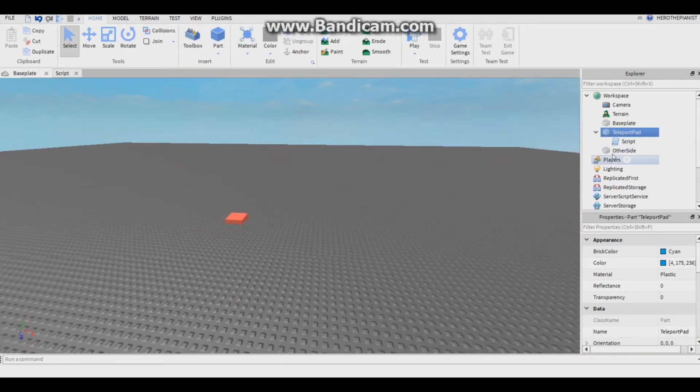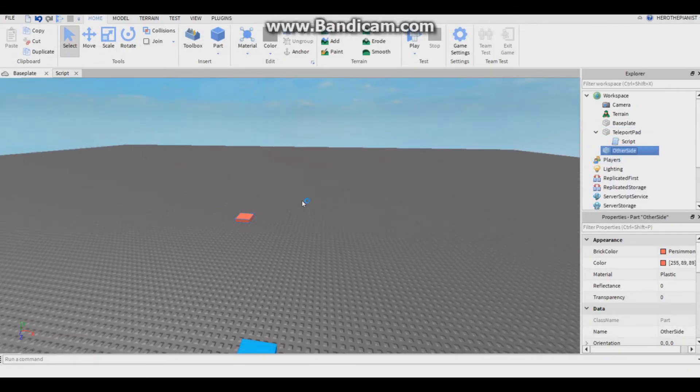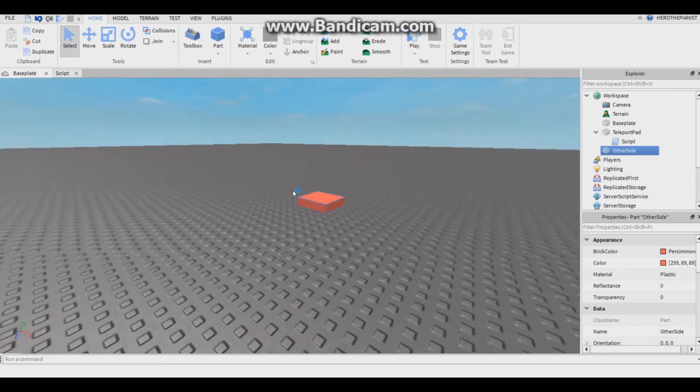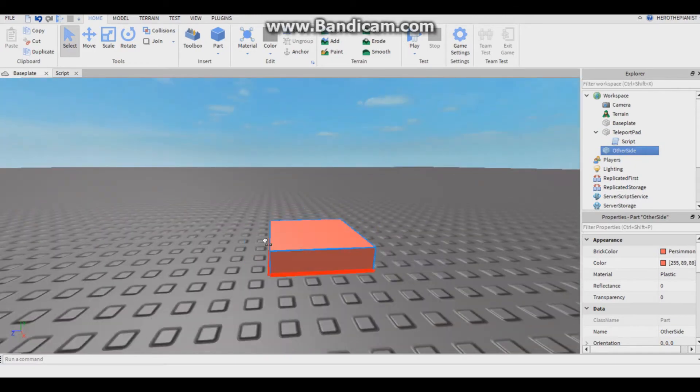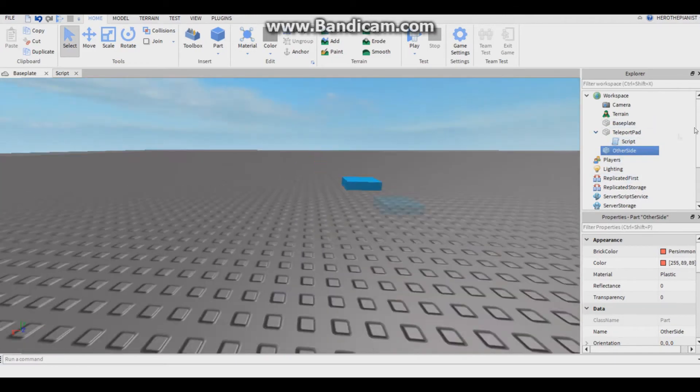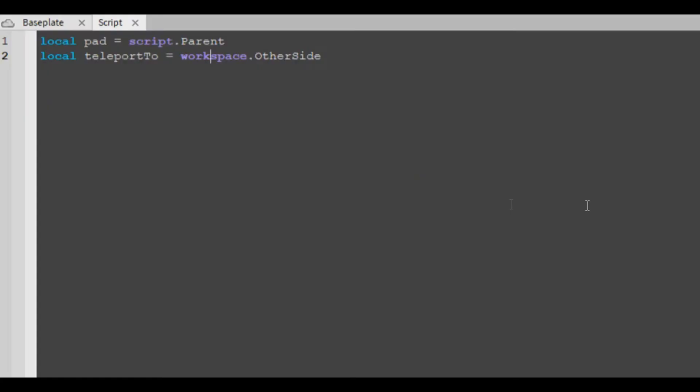I named it other side, but for this one you put whatever you named it. Then we're gonna want to make a touch function so it runs when something touches it. Pad dot touched colon connect.